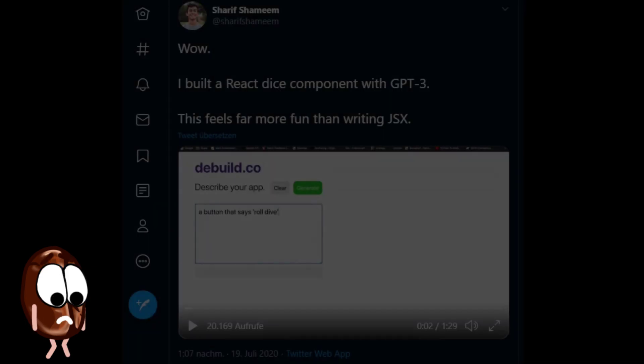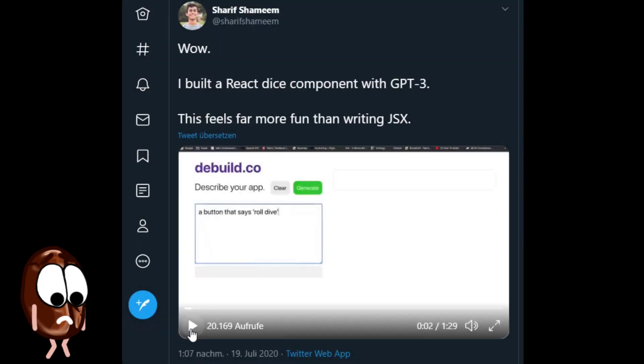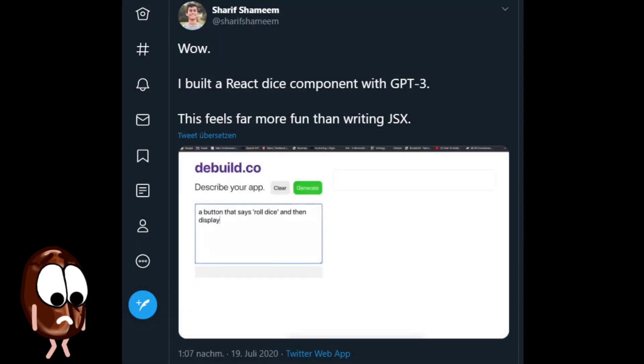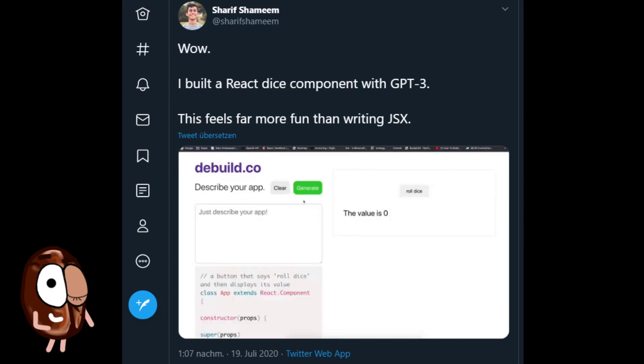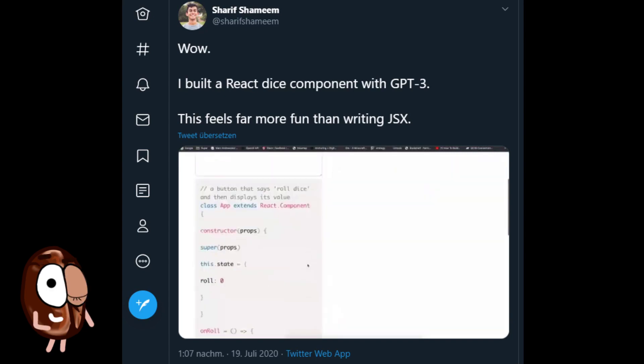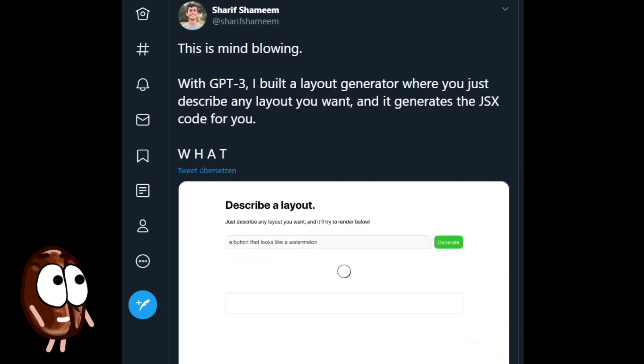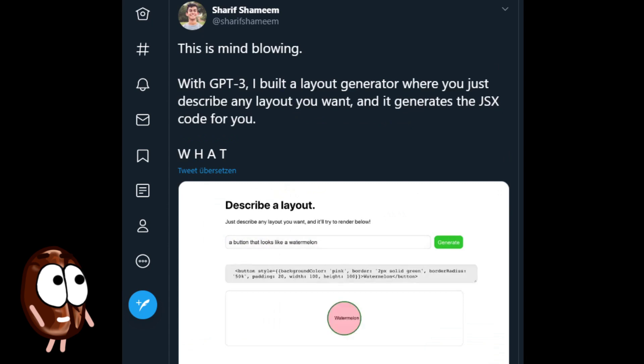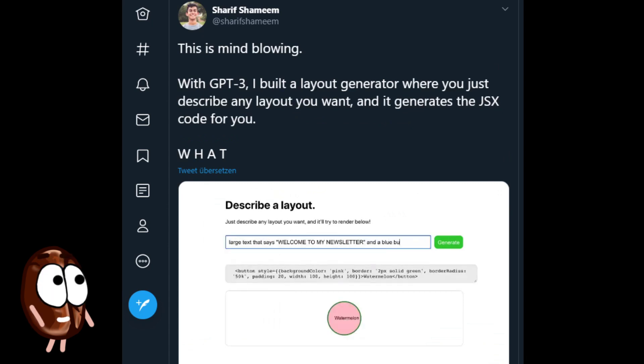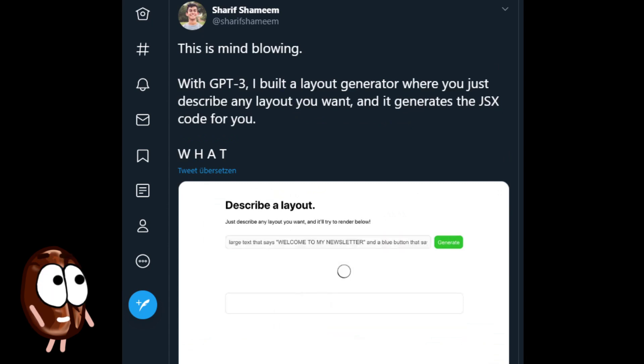I am not so happy about this example in particular, since I hoped coding was one of the last things AI would do. But here it is. Check out these examples by Sharif Shamim, where GPT-3 is generating code from just descriptions of what one wants to do.